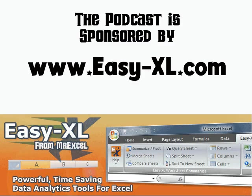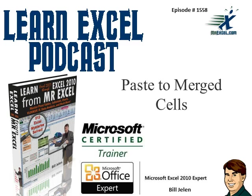The MrExcel Podcast is sponsored by Easy-XL. Learning Excel from MrExcel Podcast, Episode 1558, Paste to Merge Cells.